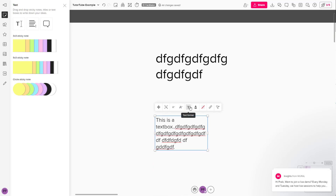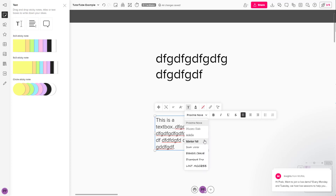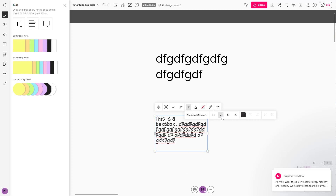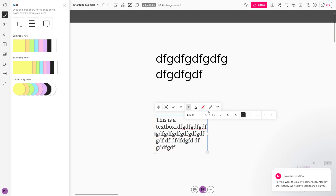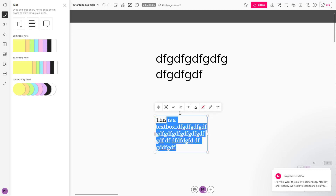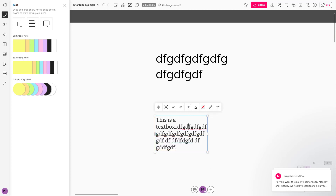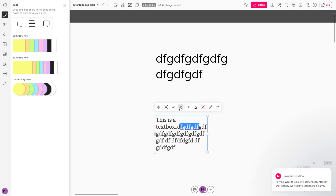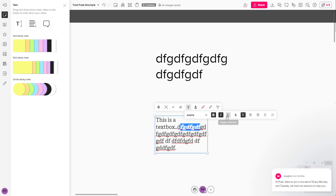You can also click on text formatting to get more options. For example, you can apply different fonts, italicize the text, and underline it as long as the font supports it. You can also strikethrough the text according to how you like.